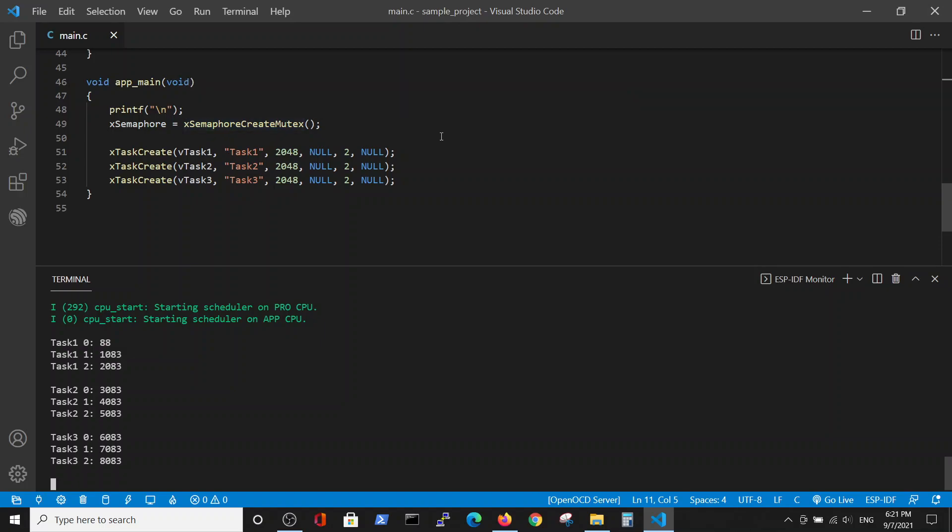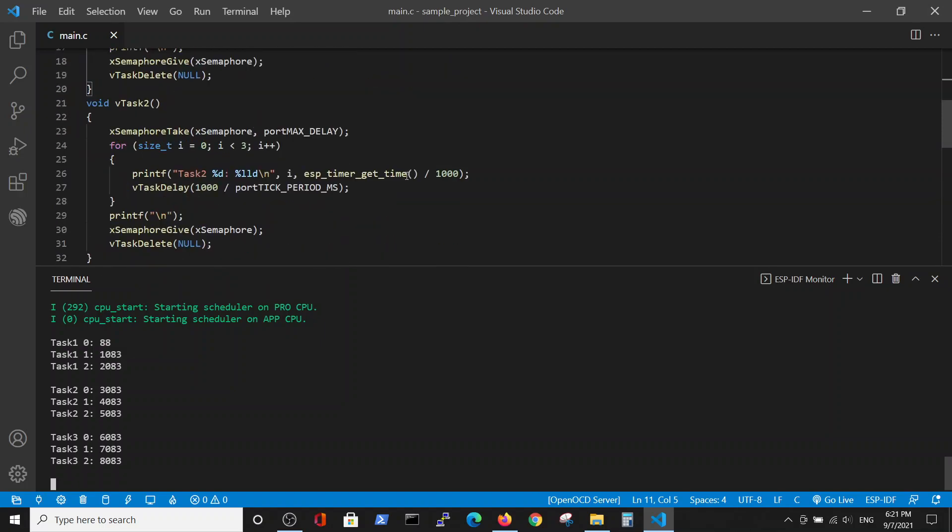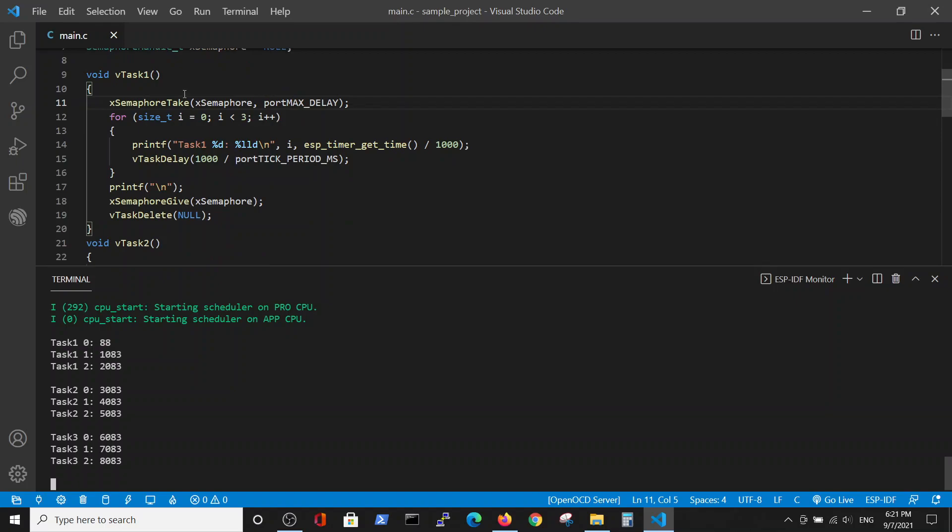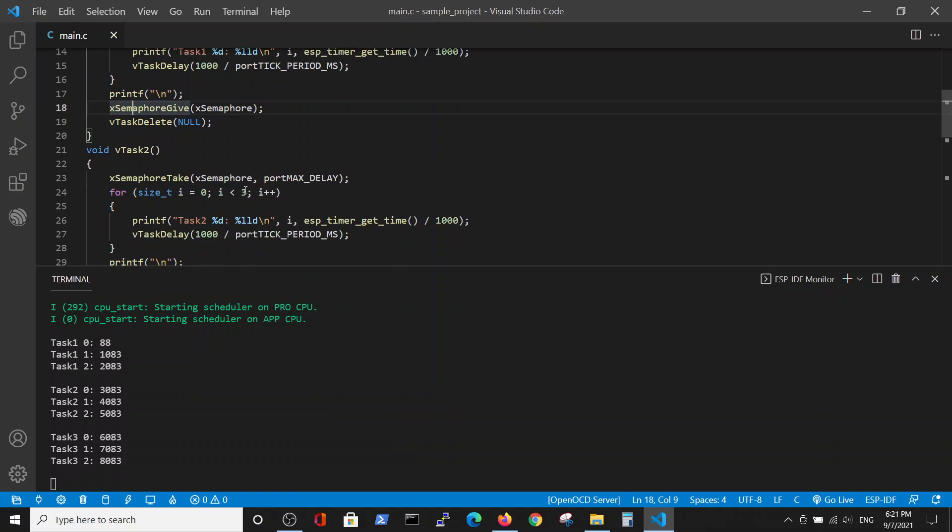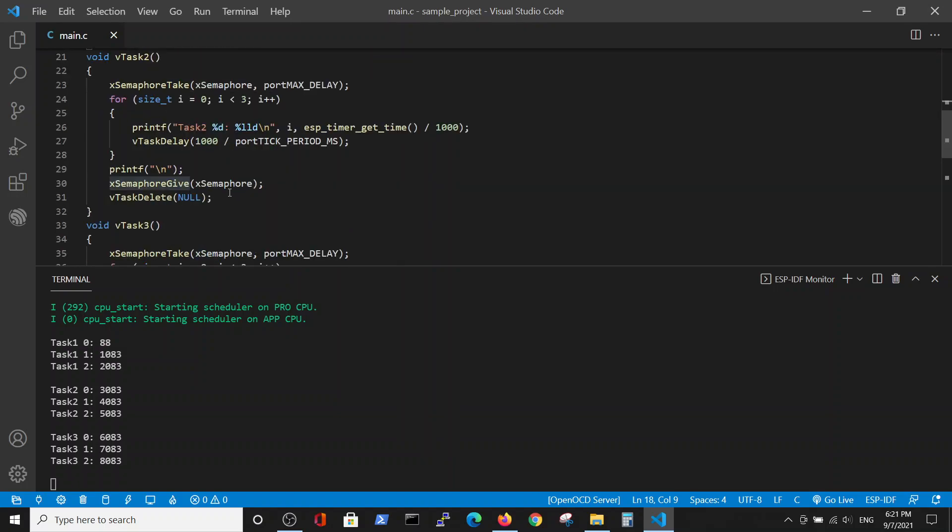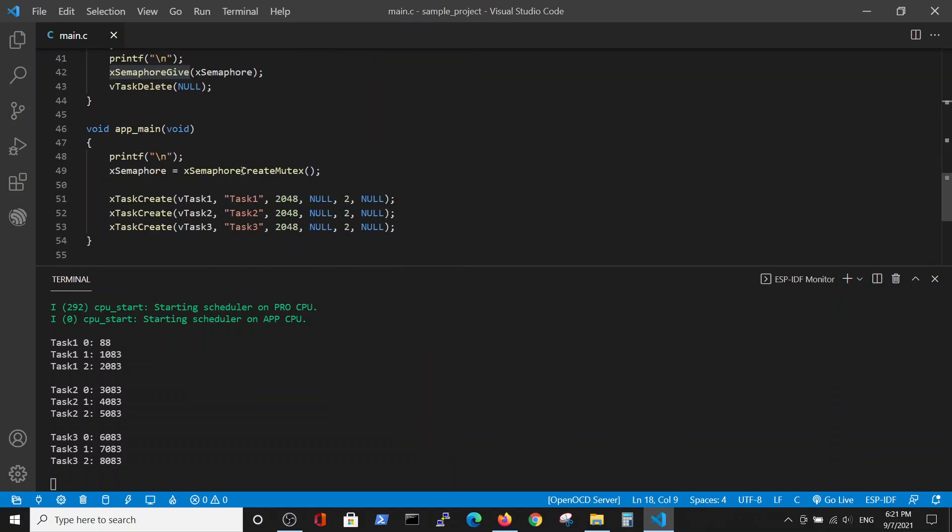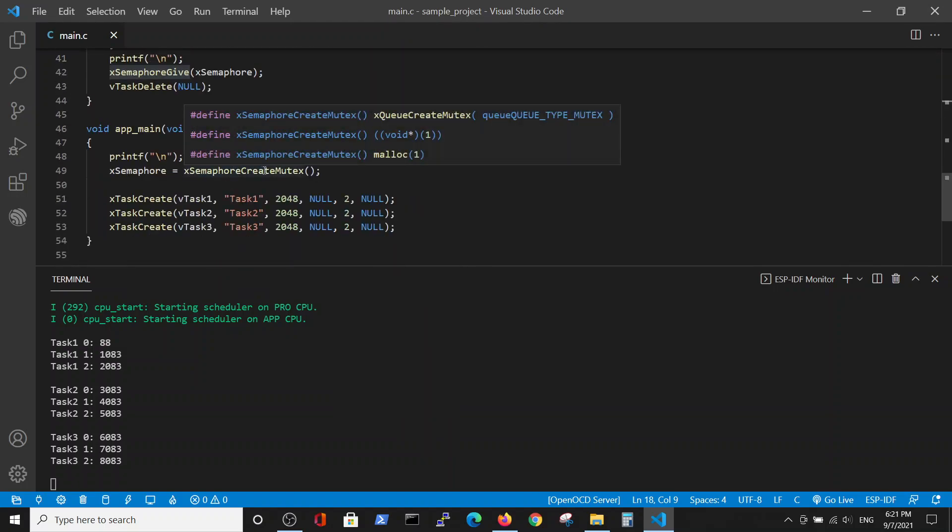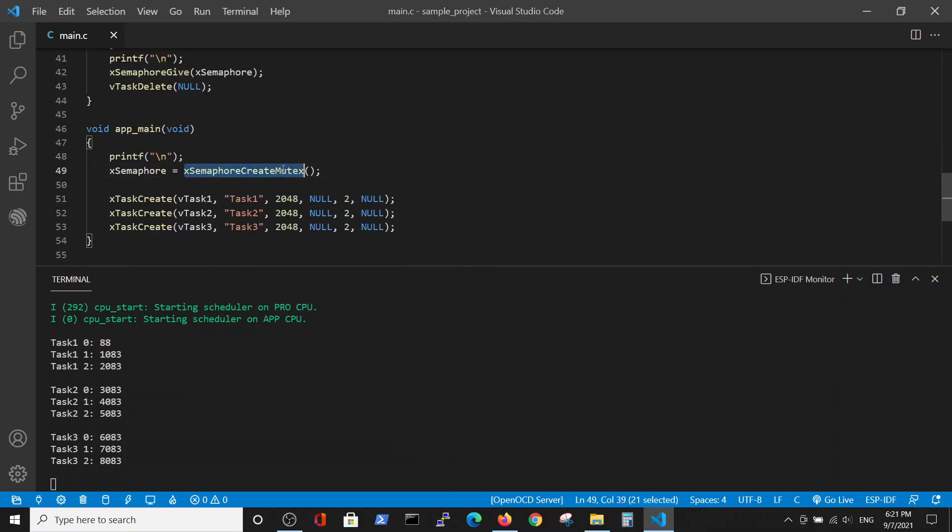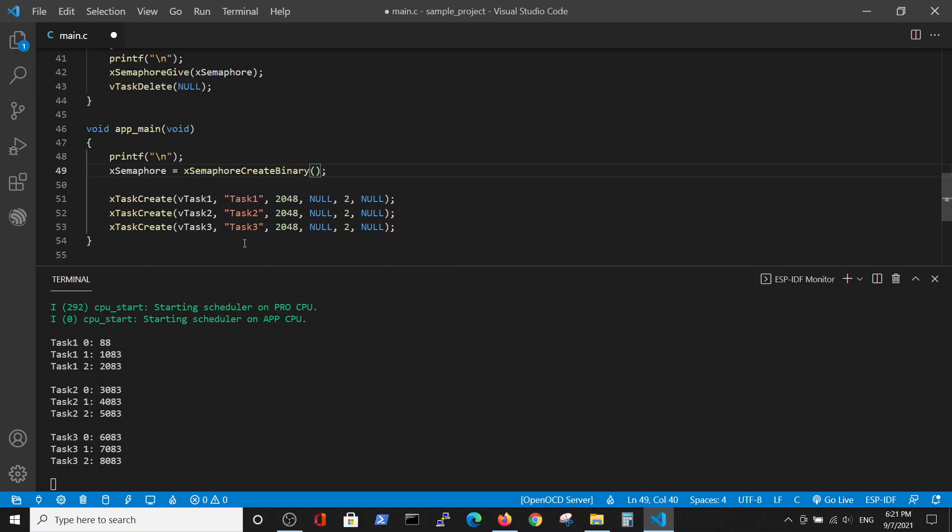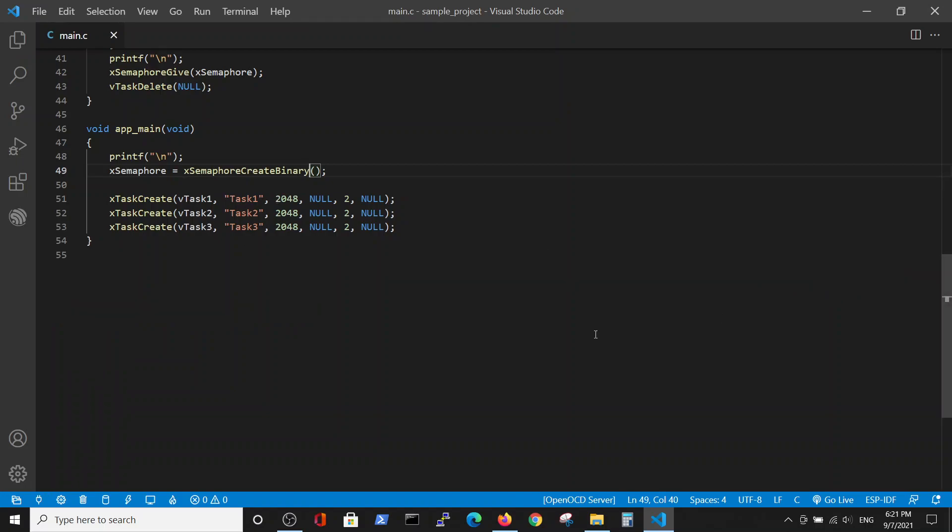In order to do so we see the beginning of the program where the semaphore was defined. We see the tasks which have the beginning and the end of the semaphore taking and give for each task. So we are changing only the semaphore definition. Here we'll define the semaphore as the binary semaphore and try to run the program.